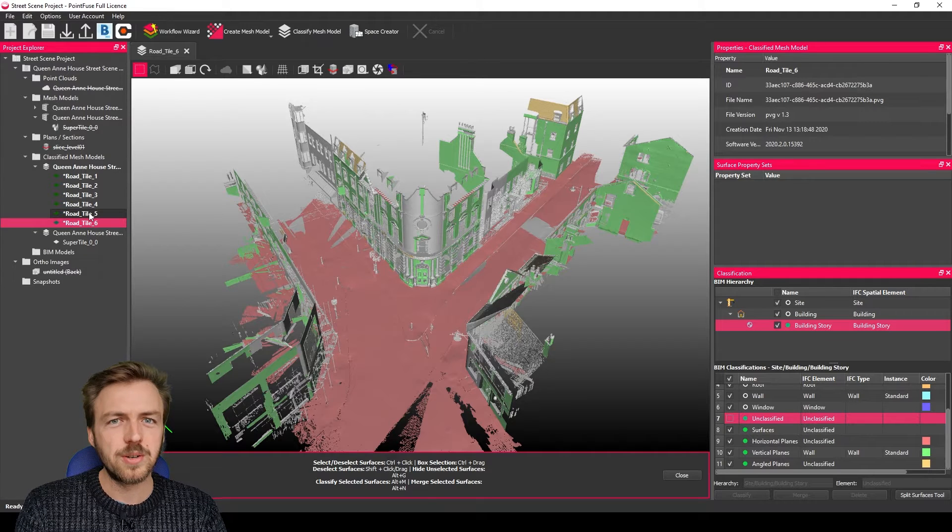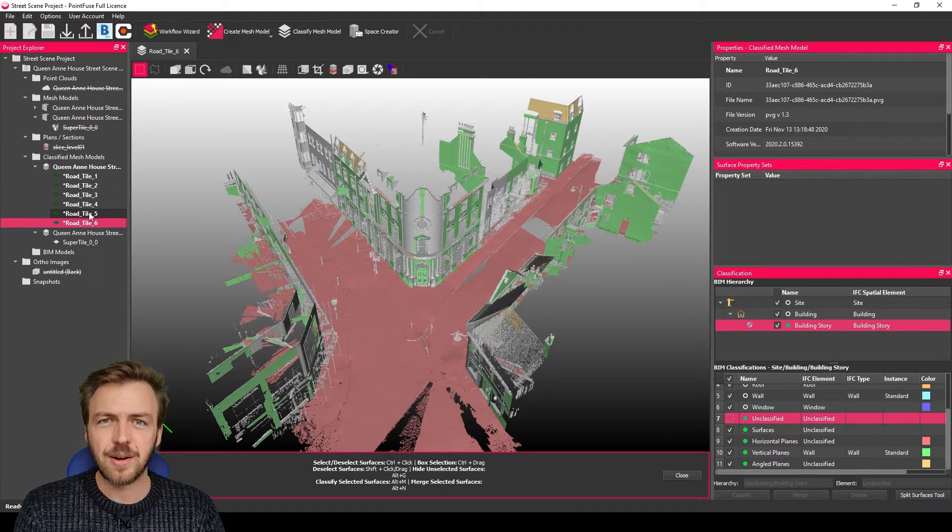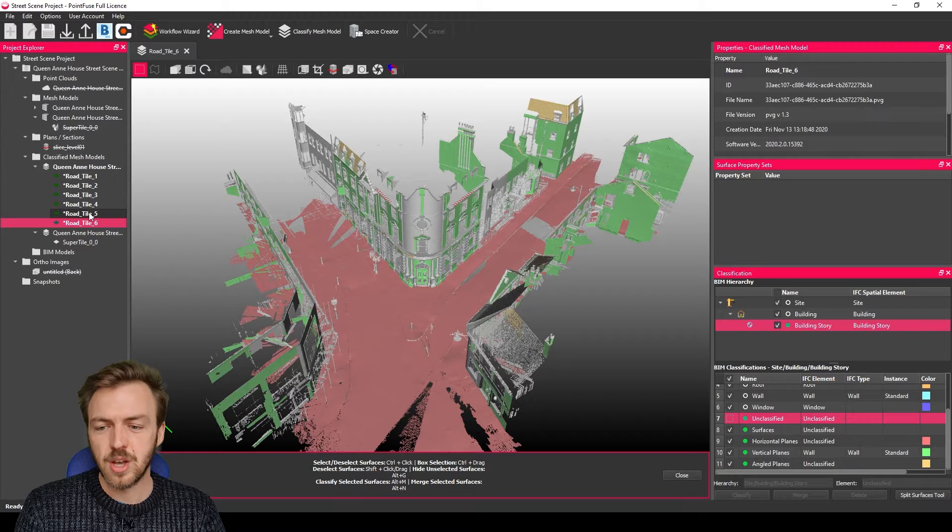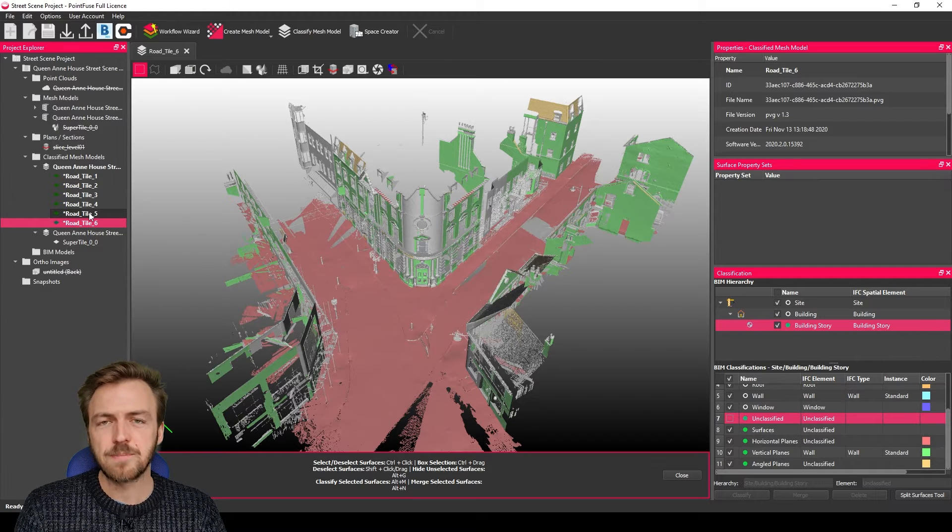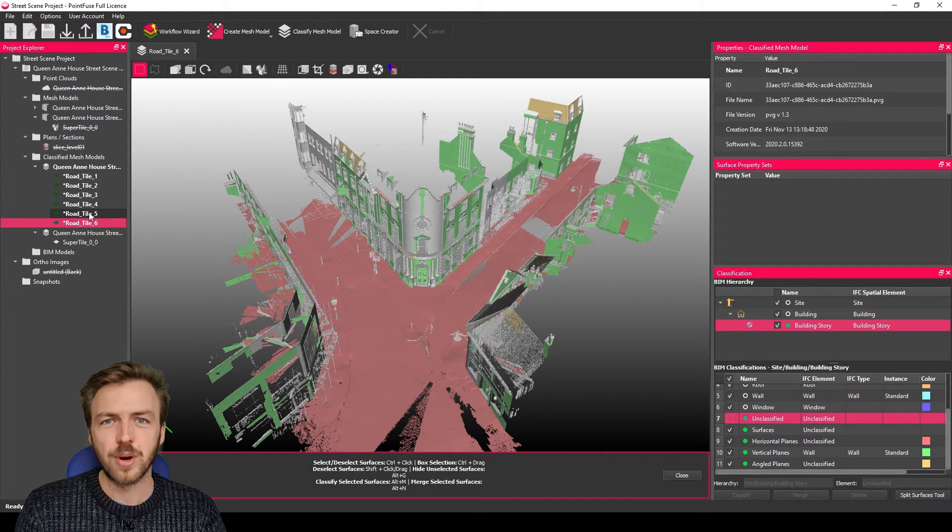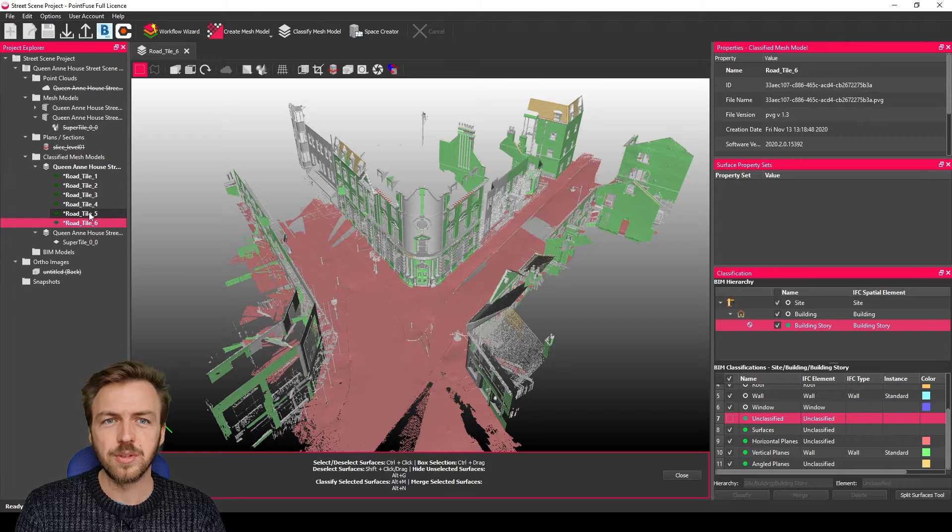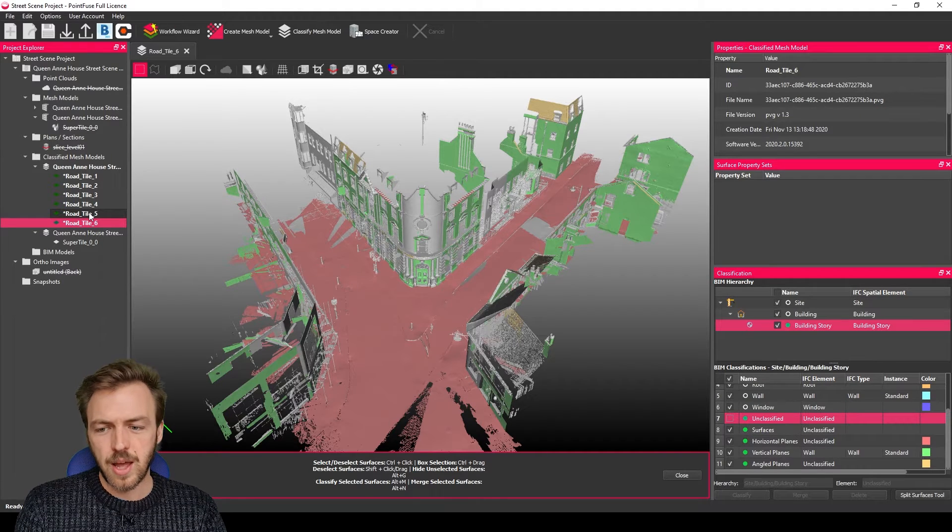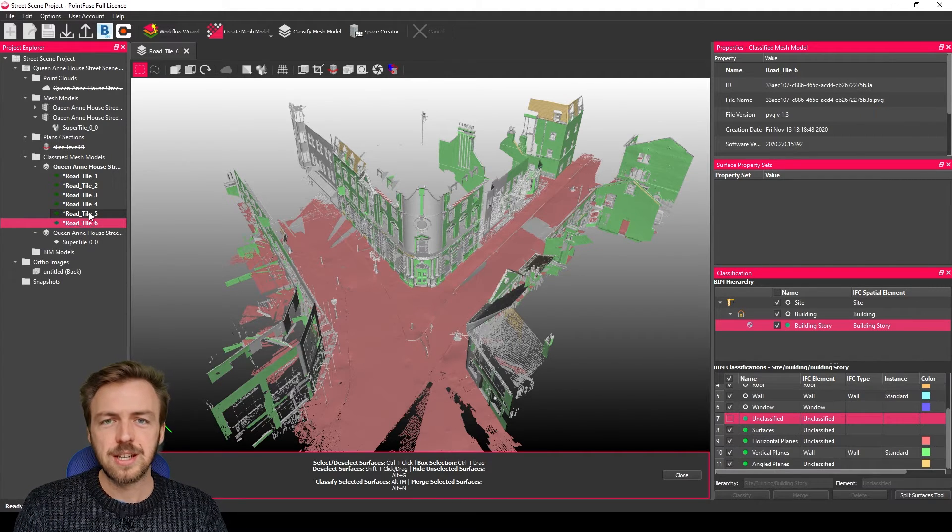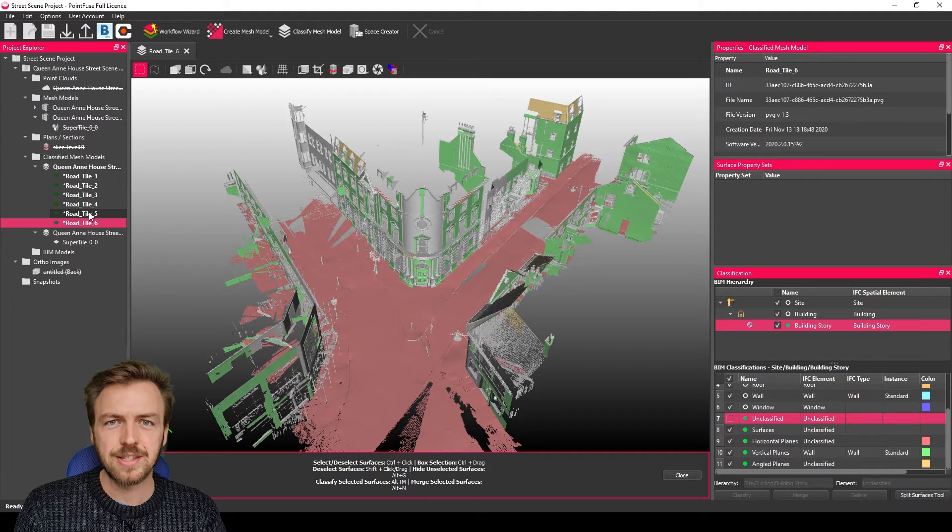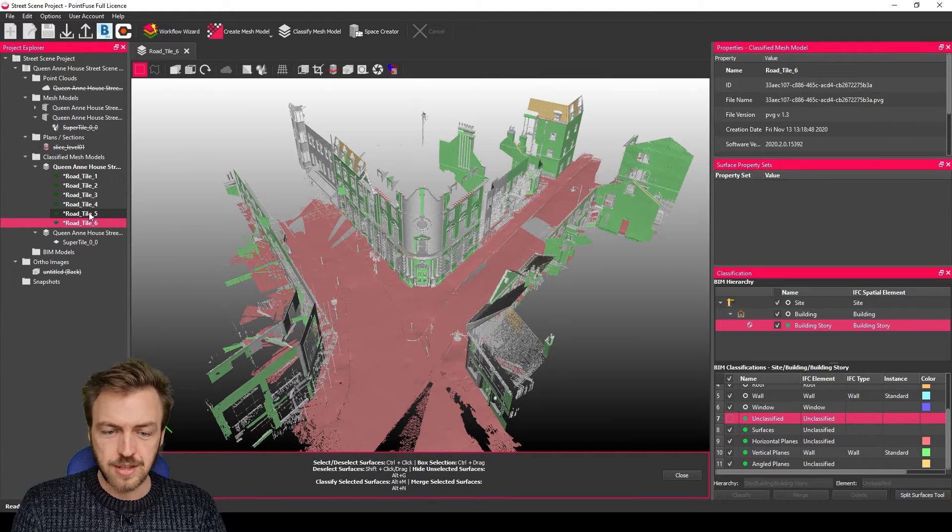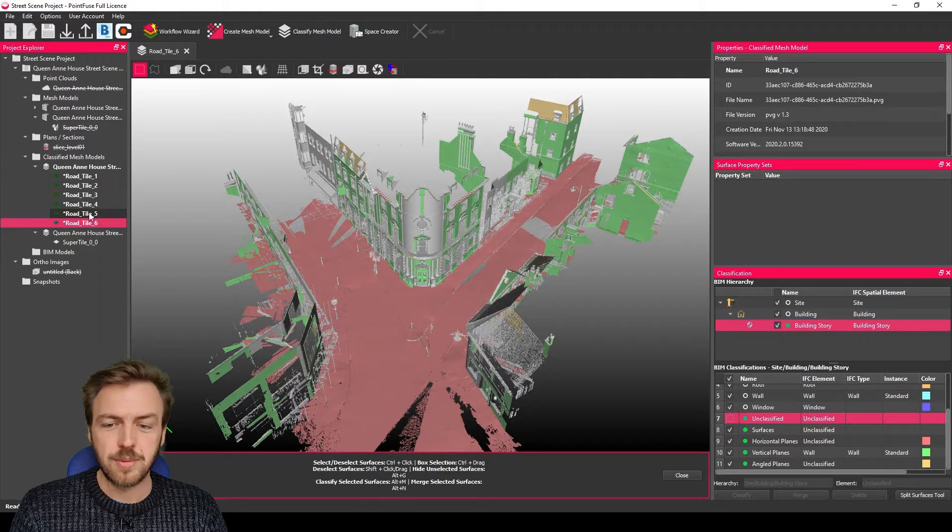So you're going to want to use this when you've either broken the data down so you're working with multiple meshes or if you're working on really big data because you're much better off working with tiled small files than you are trying to export a great big mesh that's potentially two, three, four gigabytes in size. So this workflow is going to be really handy for working with mesh at scale.